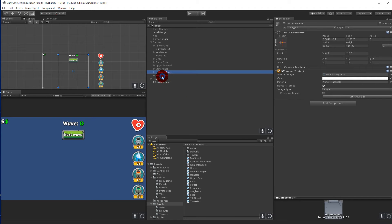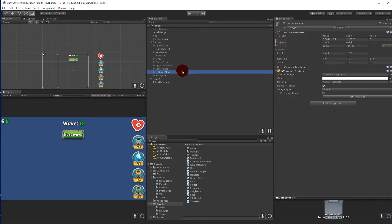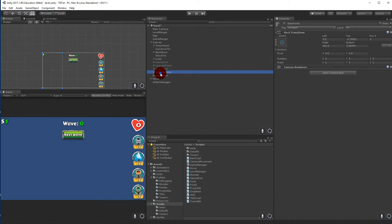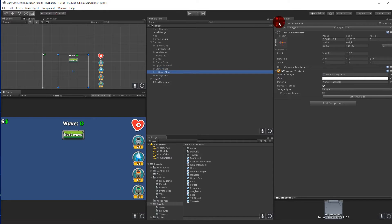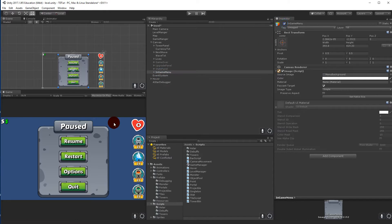In this video we will create our options menu. The options menu will give us the option to turn up and down our volume for music and sound effects. Right now we have an in-game menu and inside that we have a button called Options.